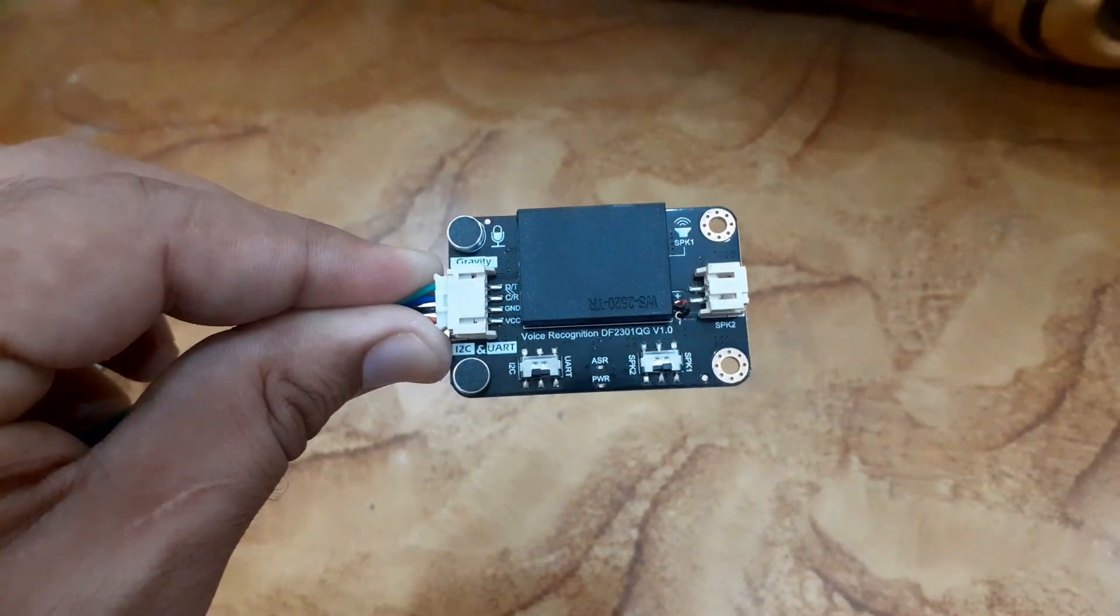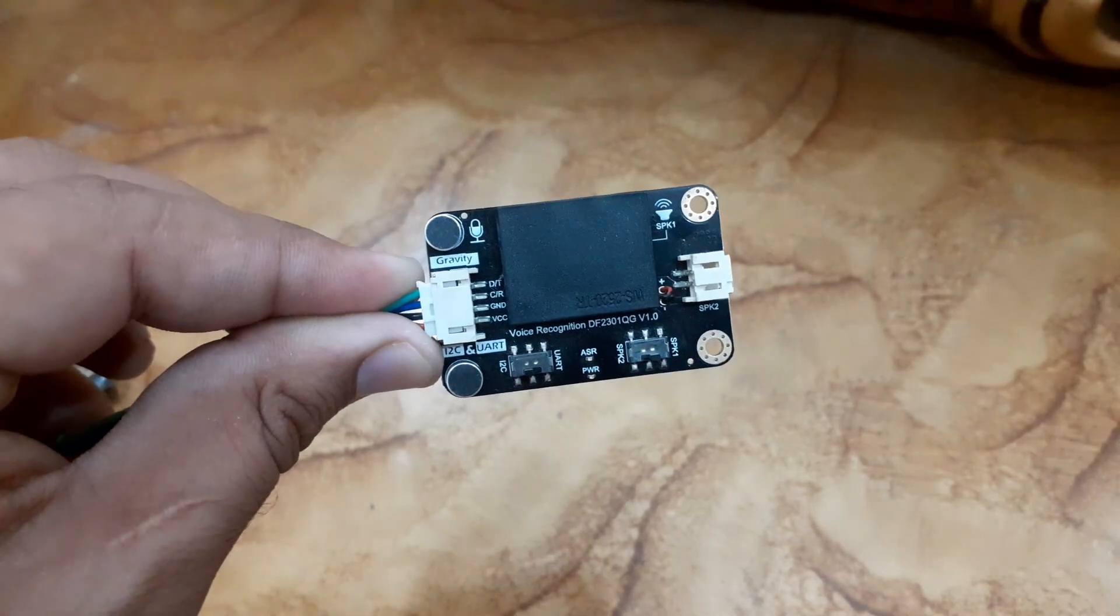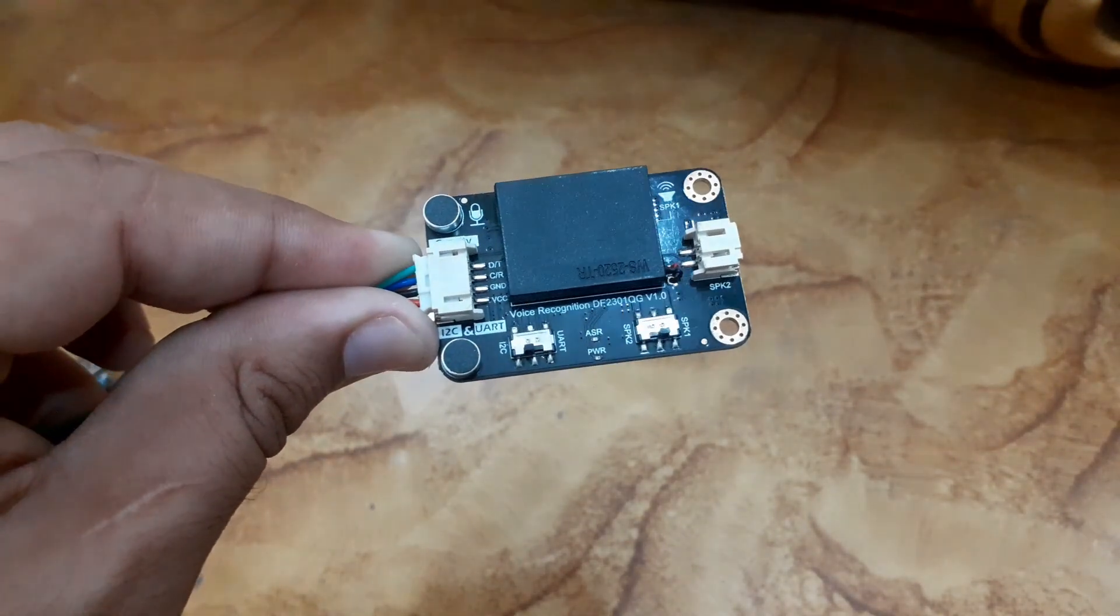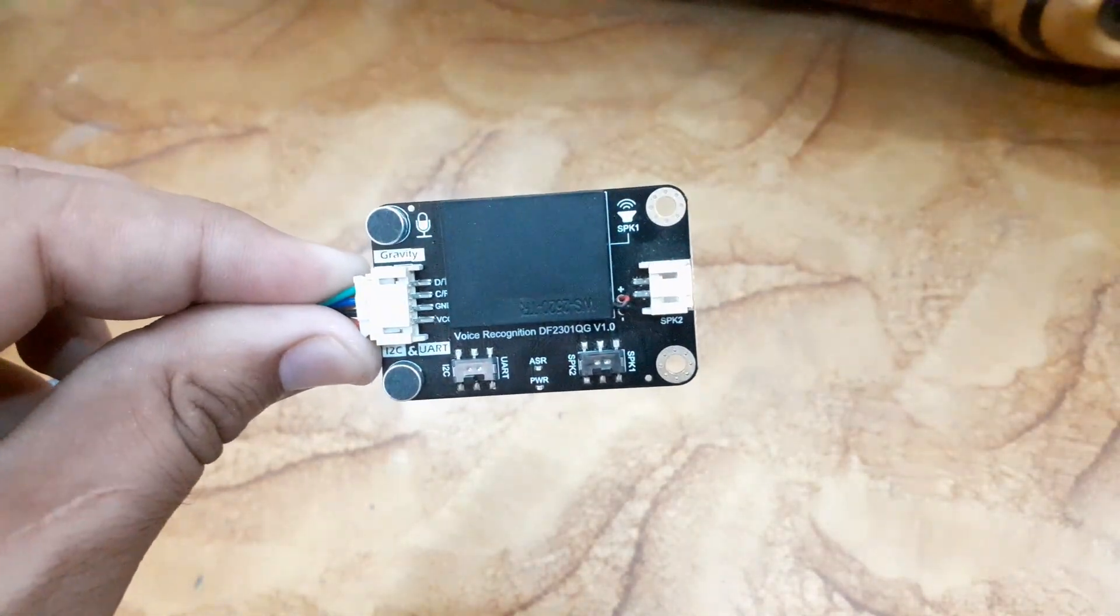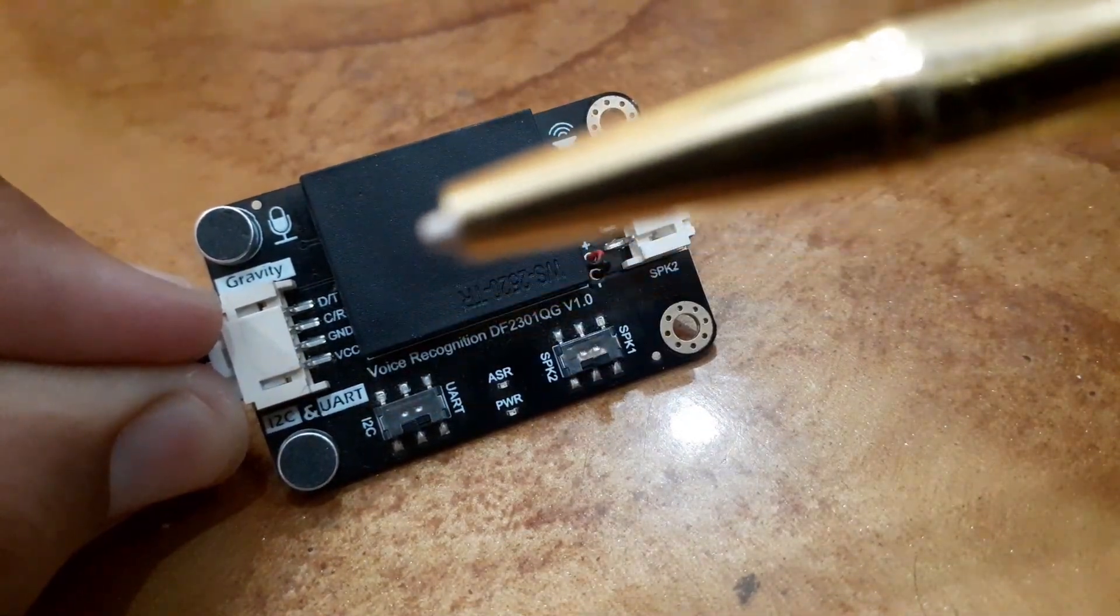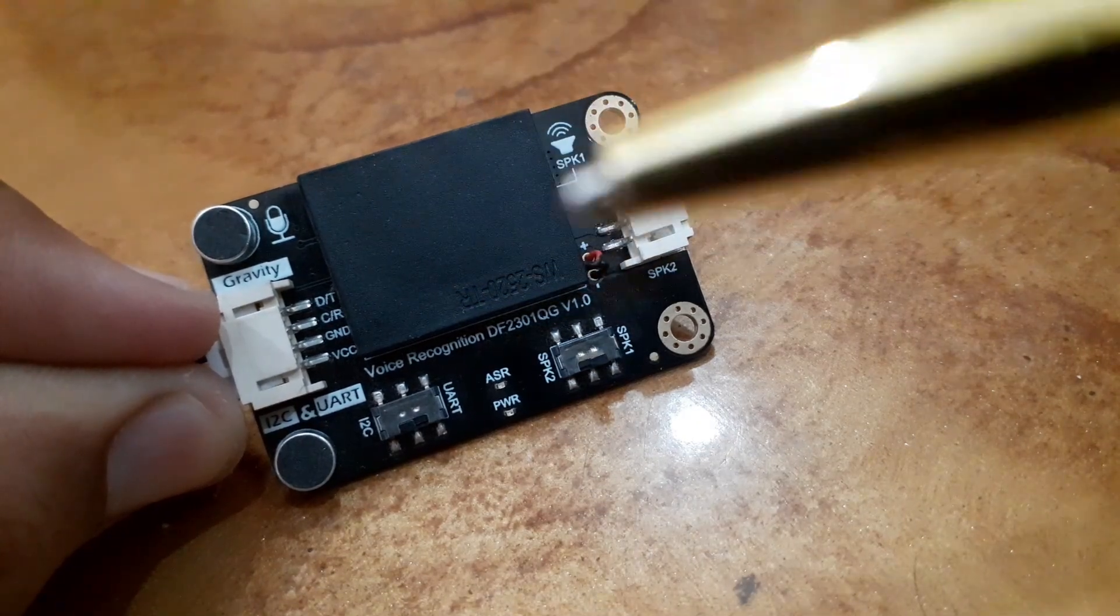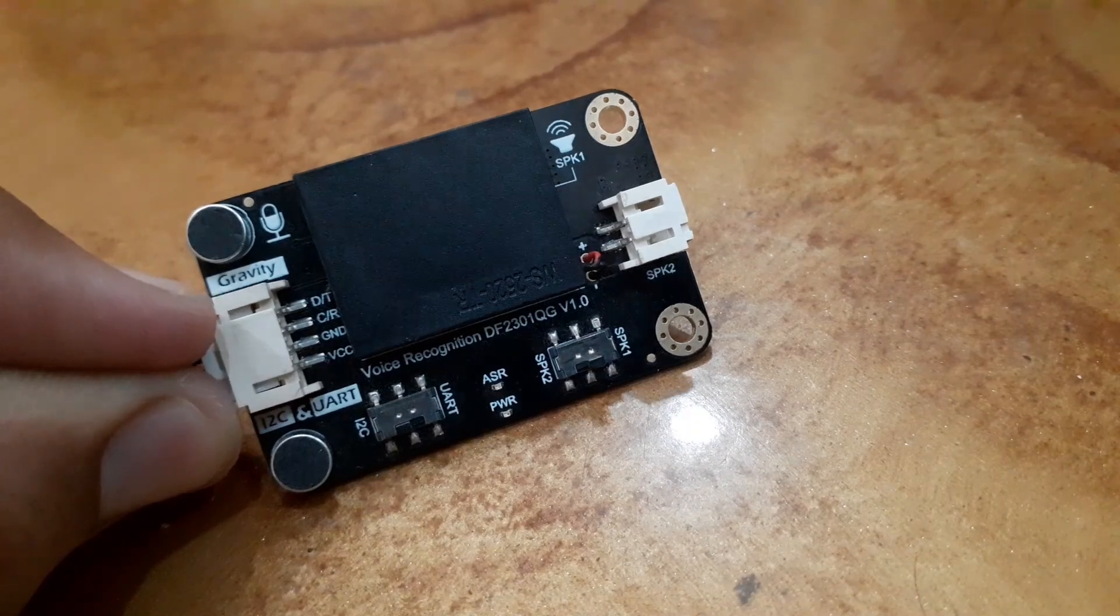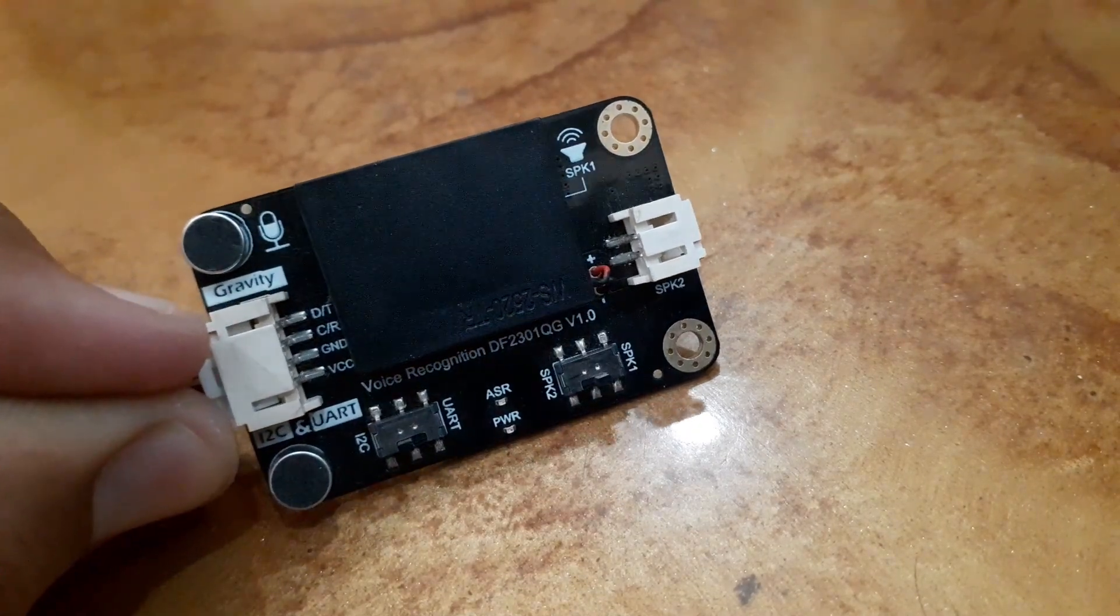Meanwhile, this voice recognition module is compatible with multiple common controllers, enabling it to provide a flexible solution for makers and electronic enthusiasts in terms of voice interaction. It can be applied to any application that requires voice control or interaction, such as various smart home appliances, toys, lighting fixtures, and robotic projects, among others.